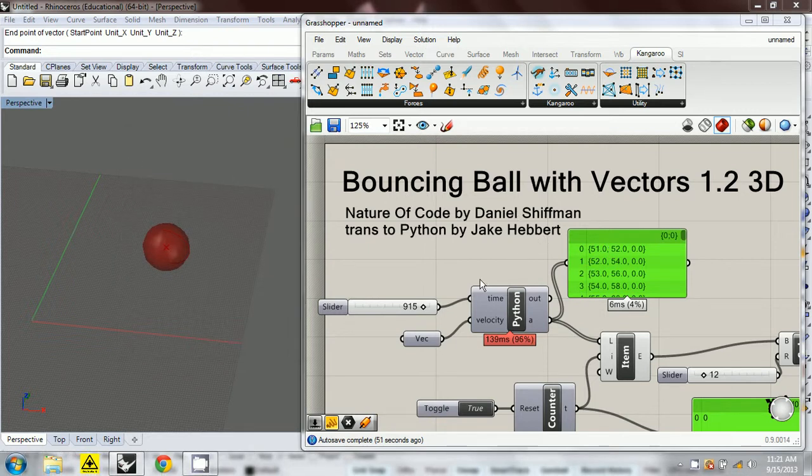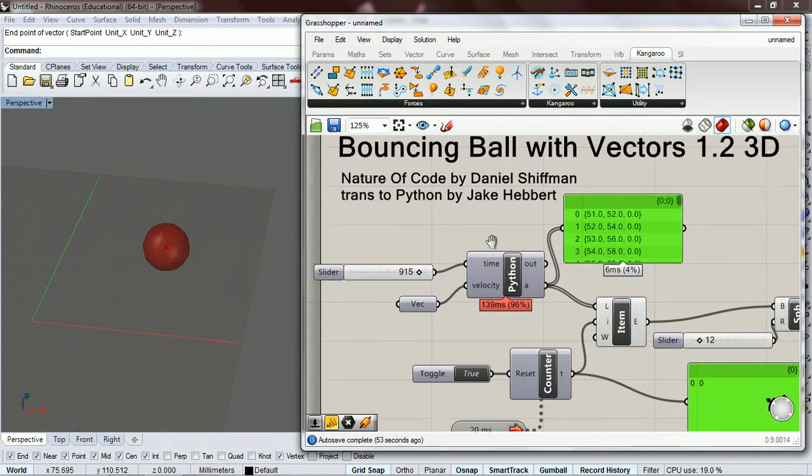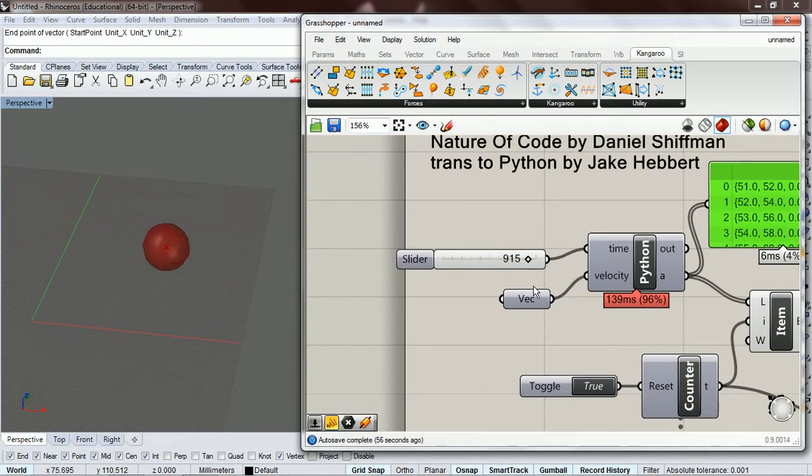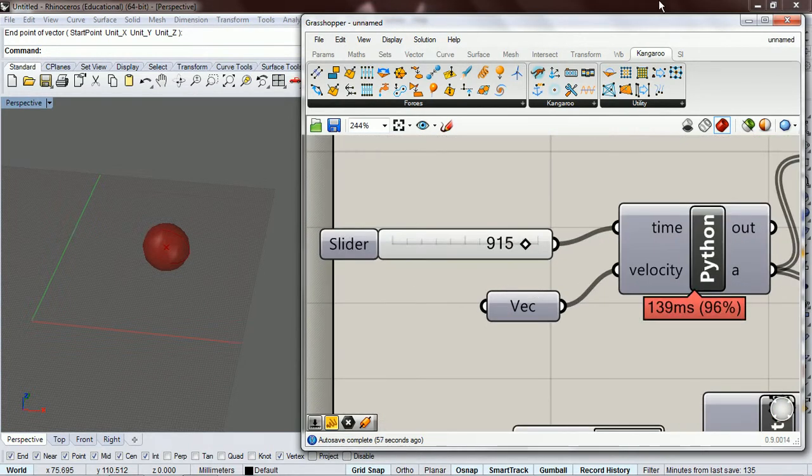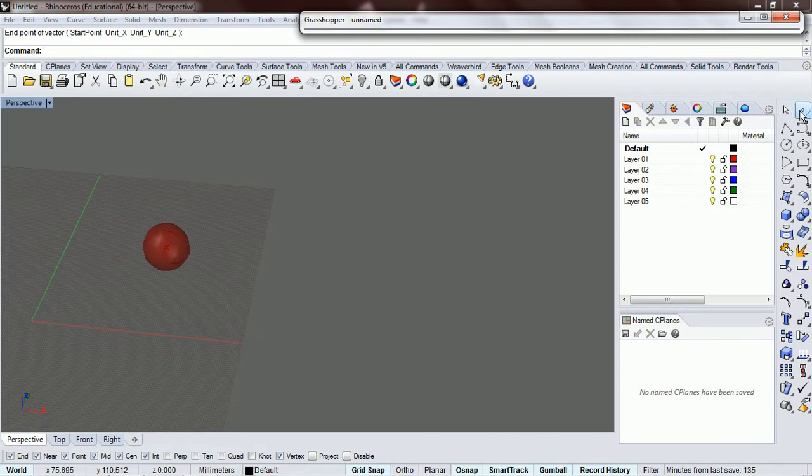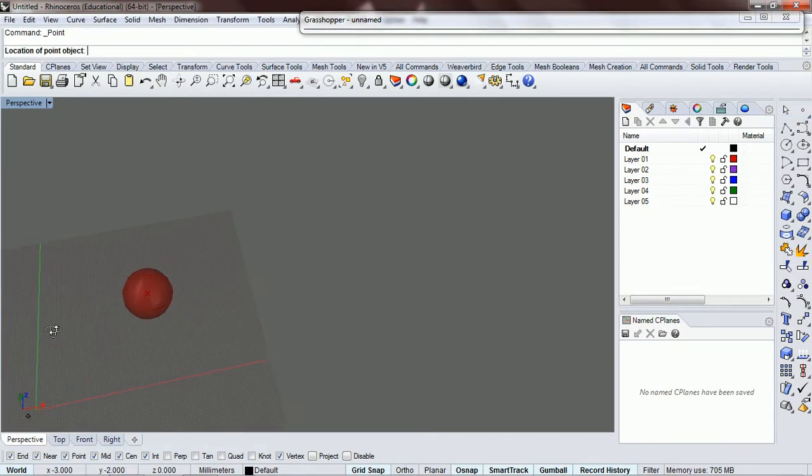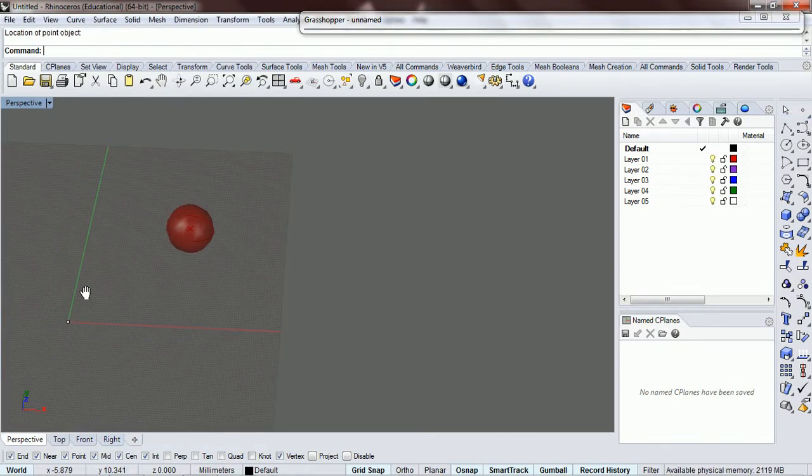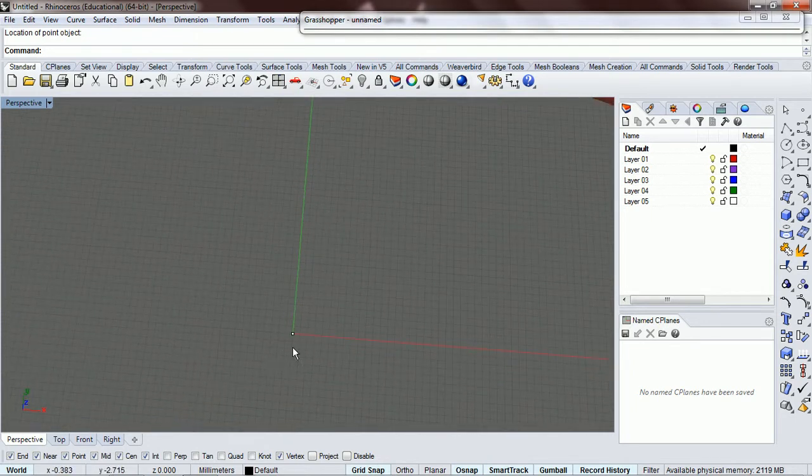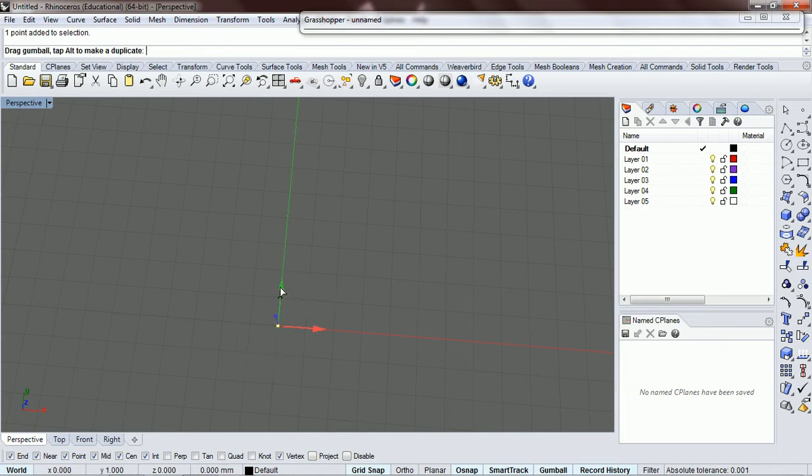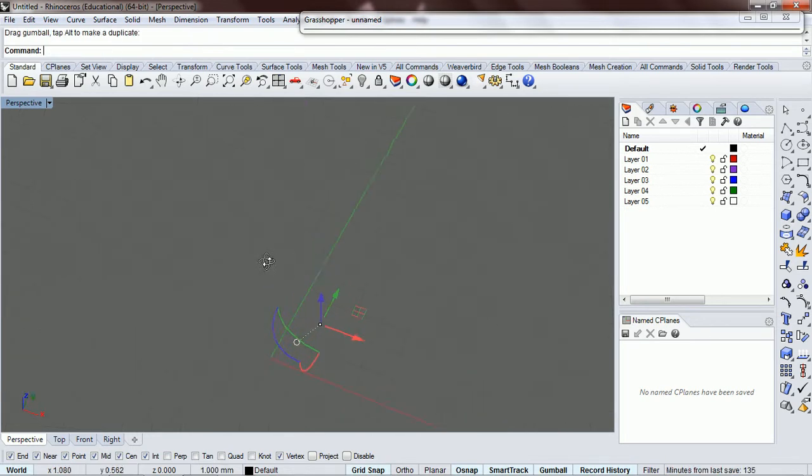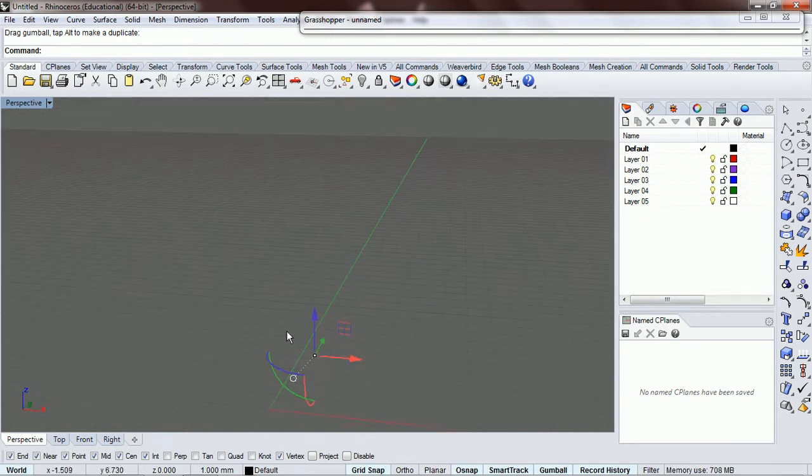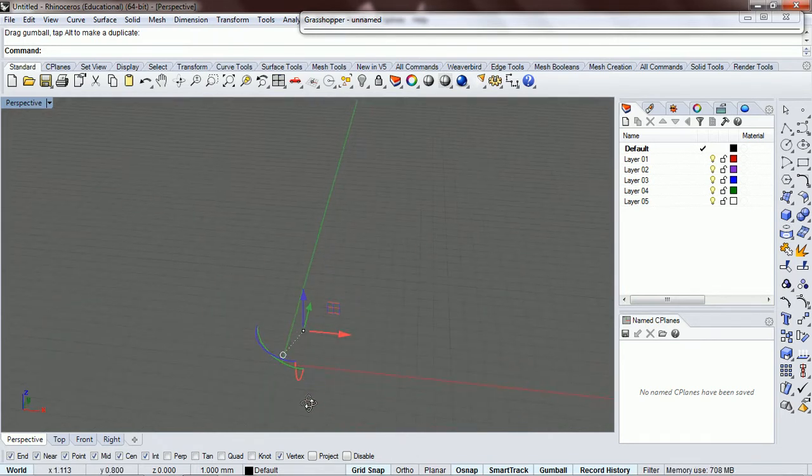Okay, so now we're going to extend this example into three dimensions just because we can. And what I'm going to do is set a point here and have it be in three dimensions.